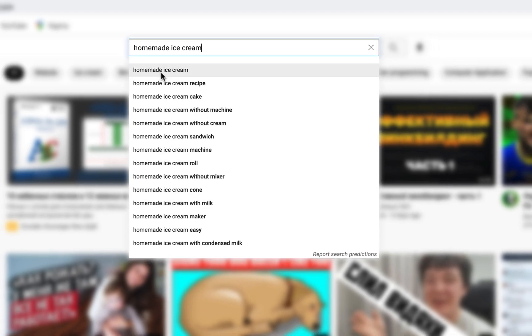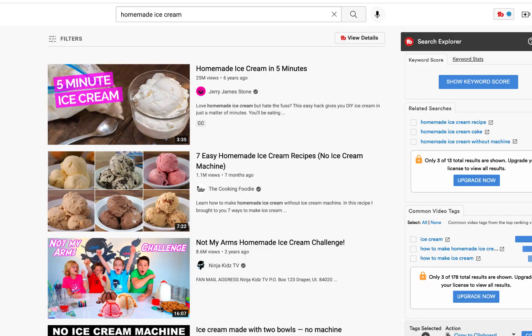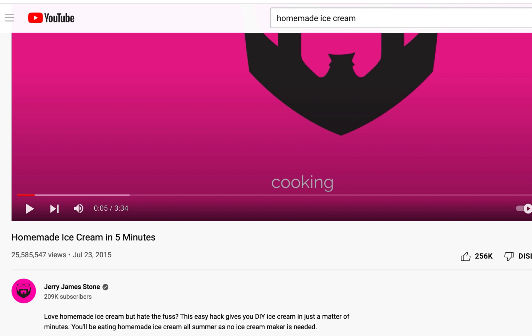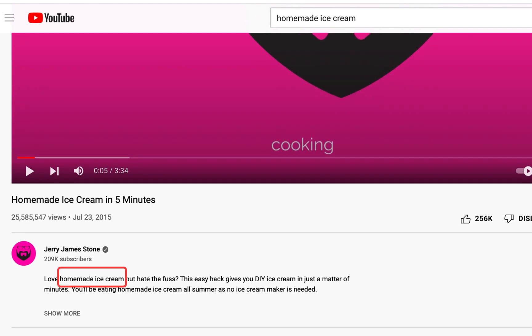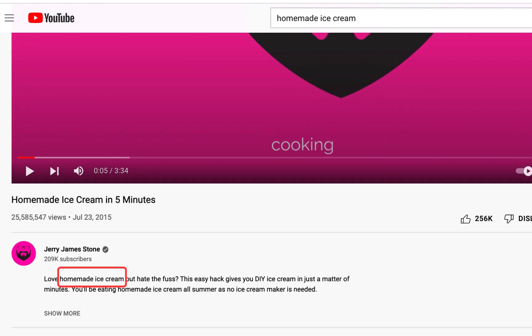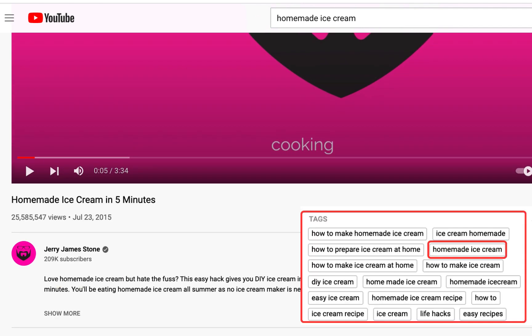You can also pick the most popular video that appears in the results and check out the keywords this video has in its title, description, and tags. There are two Google Chrome extensions that I strongly recommend installing that are going to help you a lot with keyword research.